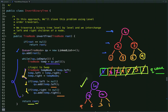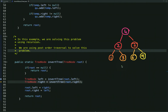We have solved this problem using an iterative level order traversal approach. Its time complexity is O(n) since we visit each node of the binary tree. Its space complexity is also O(n) because we use an additional queue data structure to enqueue all nodes and then dequeue and interchange their left and right children.